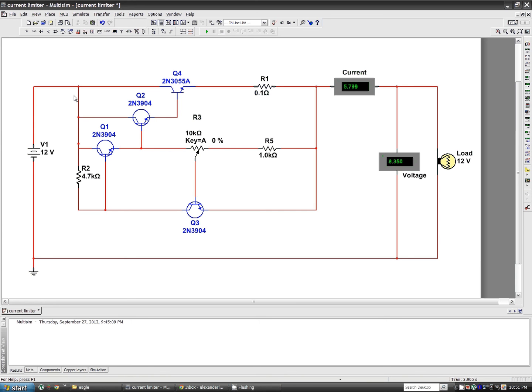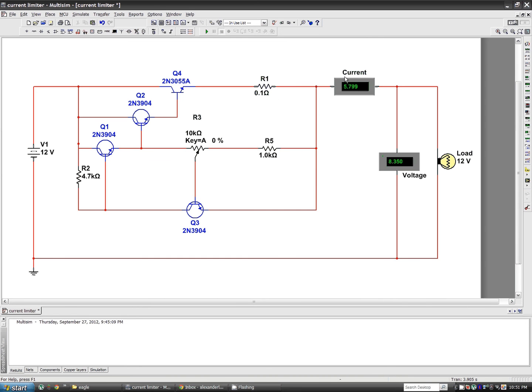Okay, so here is the current limiter circuit. We've got the four transistors here. Q1234 is the pass transistor, the current sense resistor. And here we've got the circuit running.